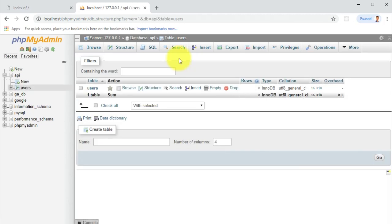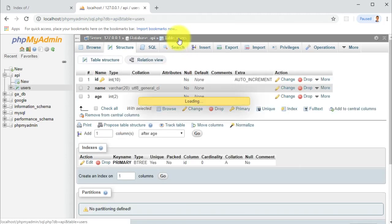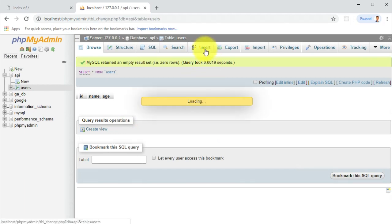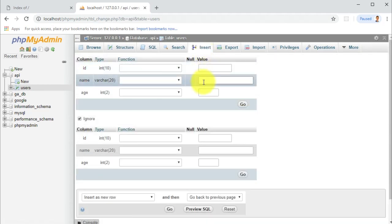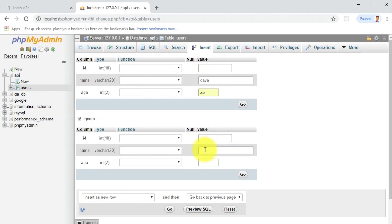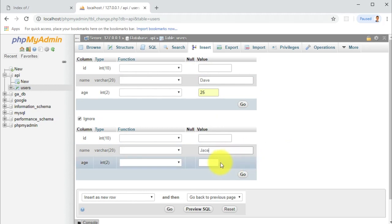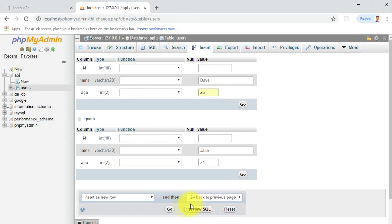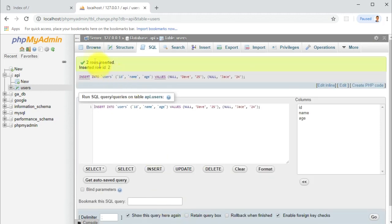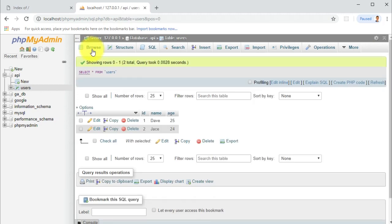This is our table, it's empty for now. Let's go ahead and insert something. We got the first user which is Dave and Dave is 25. We have another guy here and then we have Jace and Jace is 24. Now click go. Let's browse it and we see we have two users here.